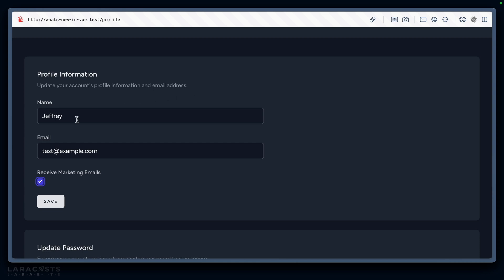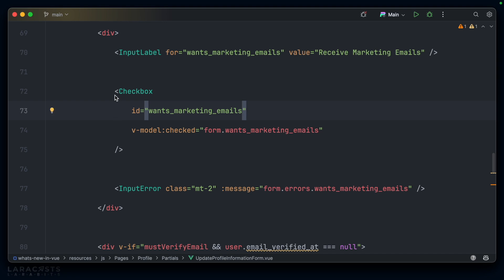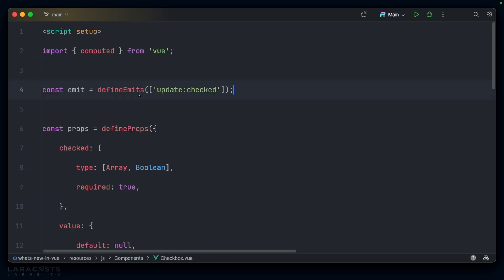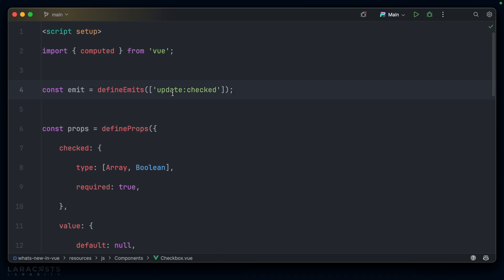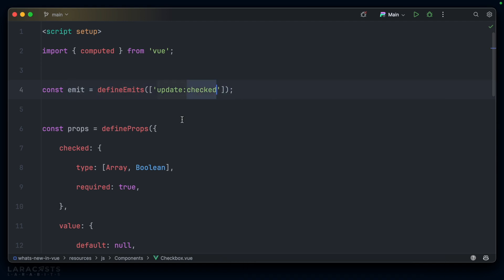In our profile information pane, we have a checkbox here to decide whether or not we want marketing emails, and as you'd expect, that is a custom component. If we take a look at this custom component, again, we have very much the same thing. We have an event.